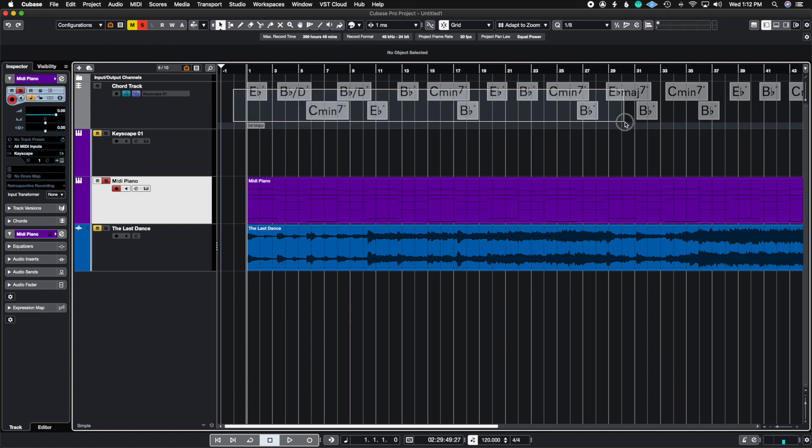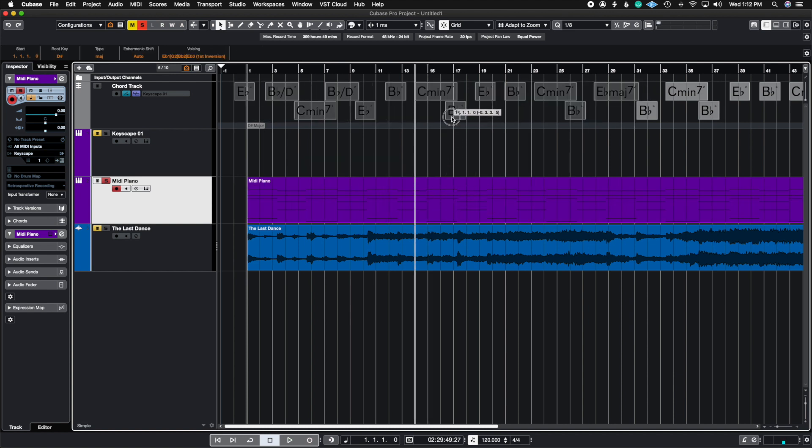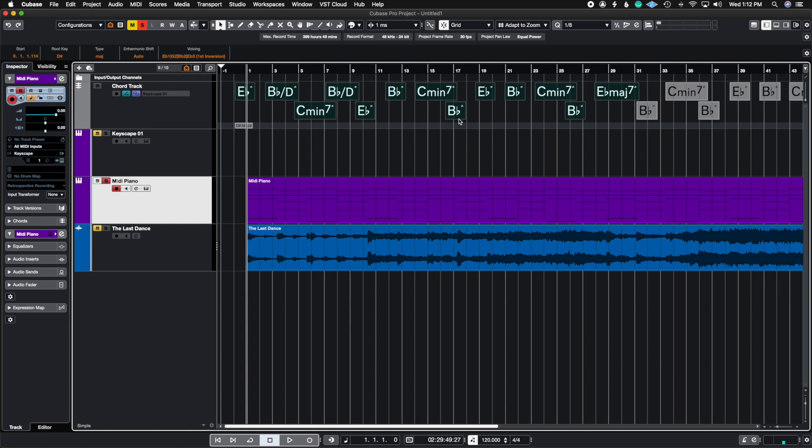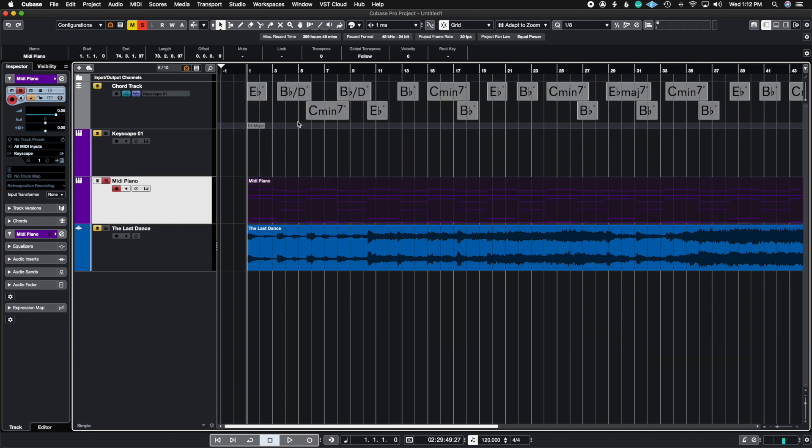And again all I did was highlight and then drag it into the region there. So I'm just going to undo it so it can go back into its place. Let's see if the chords that we grabbed from the chord track into this region here is the chords that was inside of the score.